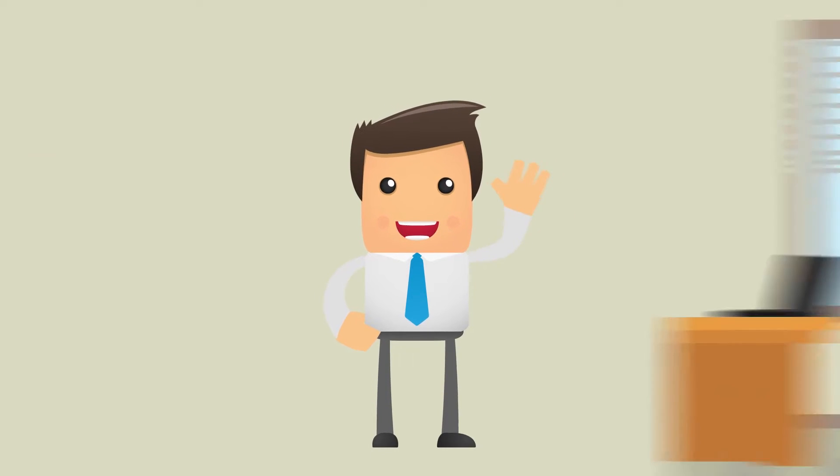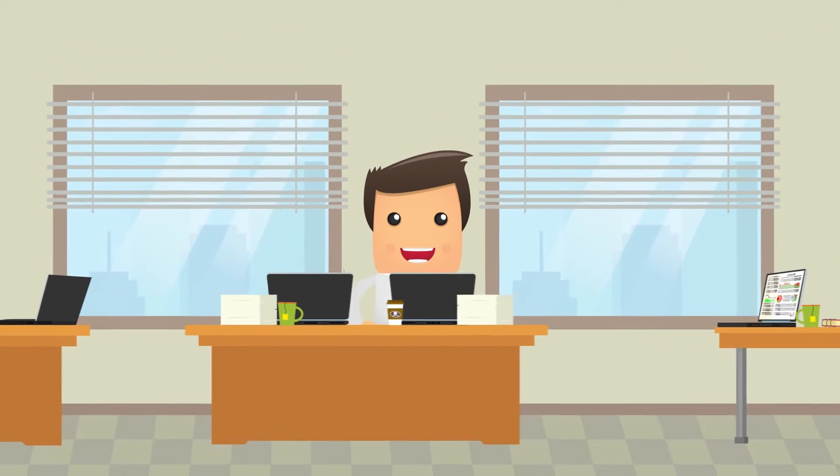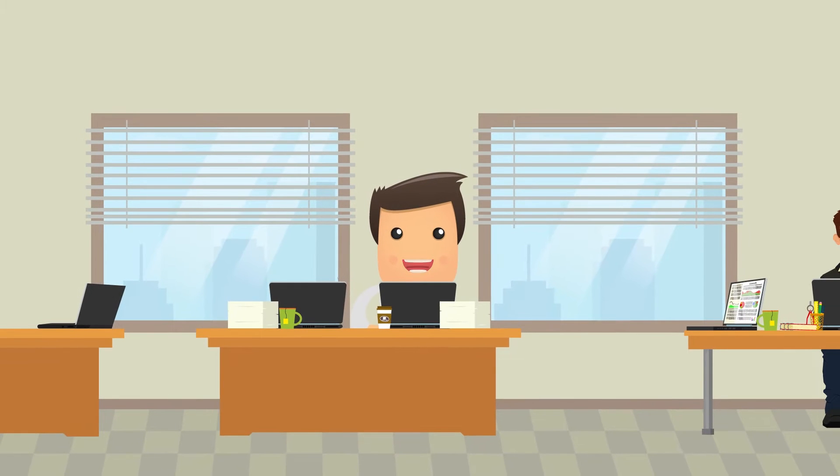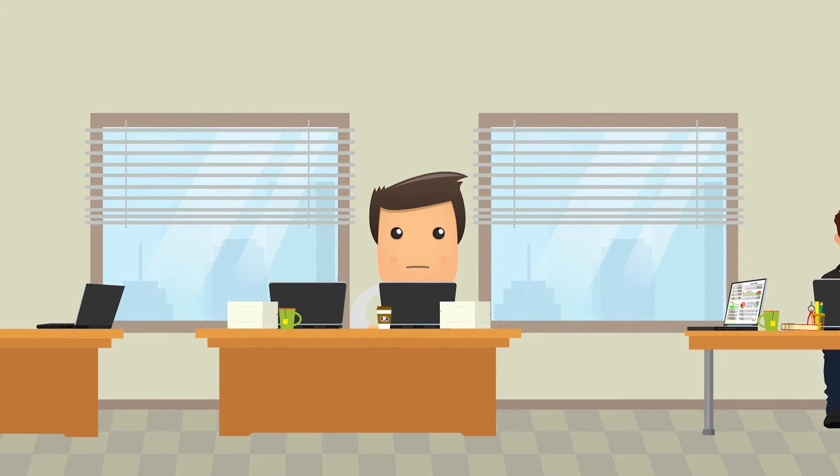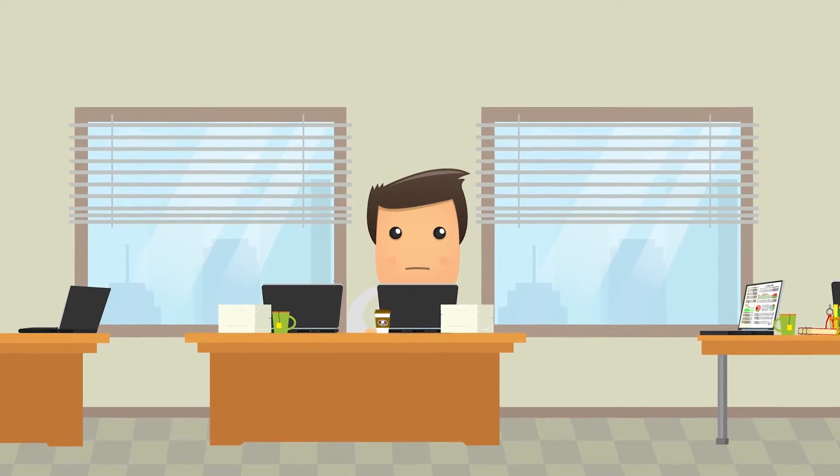This is Steve. He's an IT professional just like you. His job at WidgetCo is to keep his company's data safe and secure.